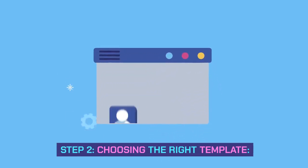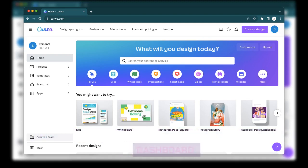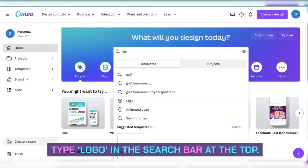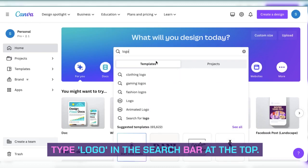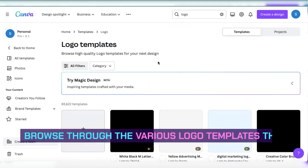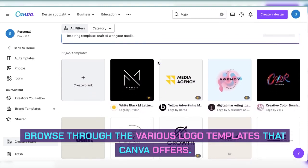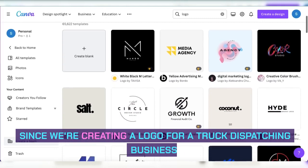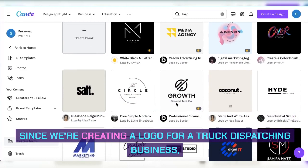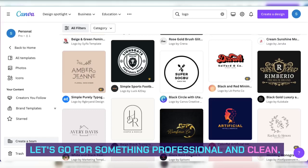Step 2: Choosing the right template. After logging in, you'll be greeted with Canva's dashboard. Type 'logo' in the search bar at the top. Browse through the various logo templates that Canva offers. Since we're creating a logo for a truck dispatching business, let's go for something professional and clean.